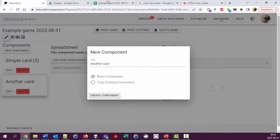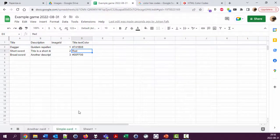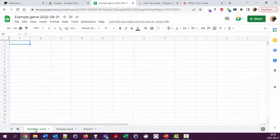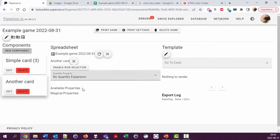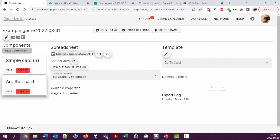That's something you do here. You can add new components, another card. If I do that and create a component, I get here another card tab. If I for some reason want to change which tab to use, I can do that here.